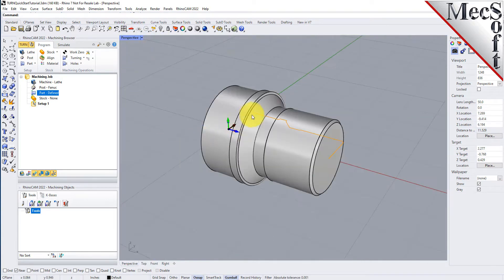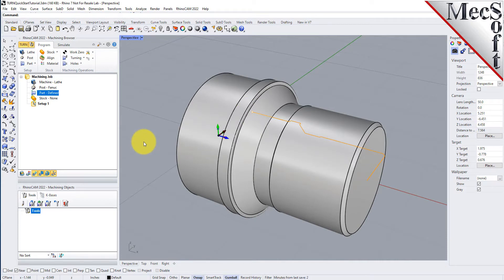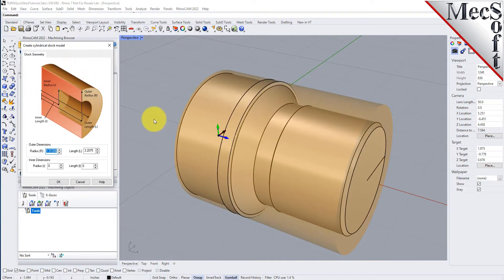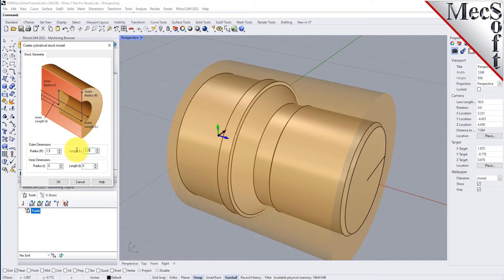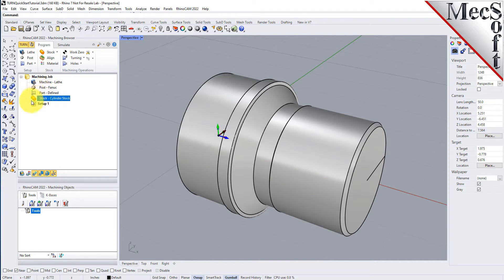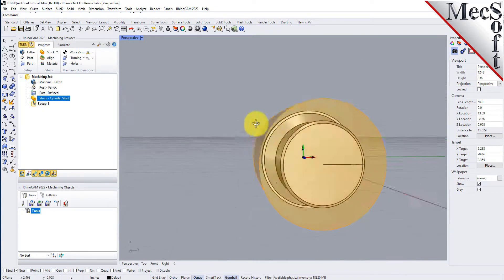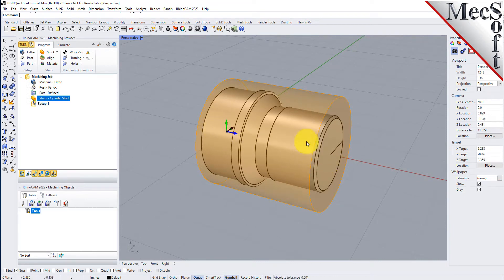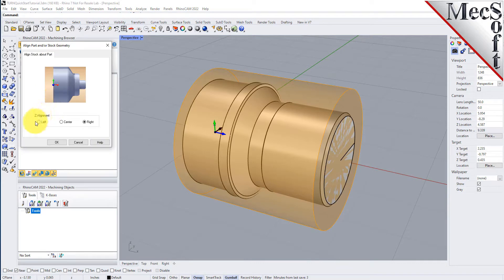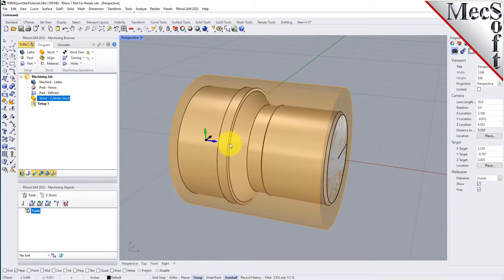In this step, we will define the raw stock from which to cut the part. First, switch back to the perspective view. From the Program tab, select Stock and then select Cylinder Stock from the menu to display the dialog. Under Outer Dimensions, set Radius R to 1.5 and Length L to 3.25. Pick OK and notice that the stock type now appears under the Machining Job in the Machining Browser. If the stock does not display on the screen, select the Stock Visibility icon at the base of the Machining Browser. Once the stock model is created, you can move it in alignment with the part if needed. From the Program tab, select Align. For Z-alignment, select Right and then pick OK. The stock is now aligned to the right side face of the part geometry in the Z-axis of the lathe.